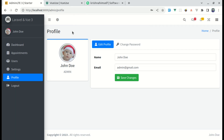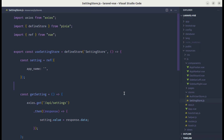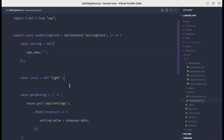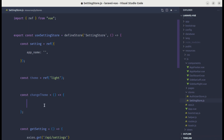Let's start by defining the state to represent whether we are on dark mode or light mode. To define the state, let's use a global store. In the settings store, let me create another state called `theme` and by default set it to `light`. To change the theme, let's create another function called `changeTheme`.